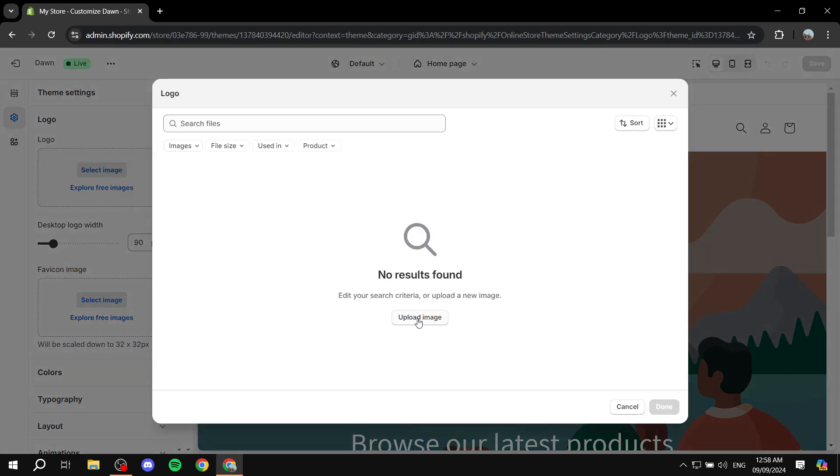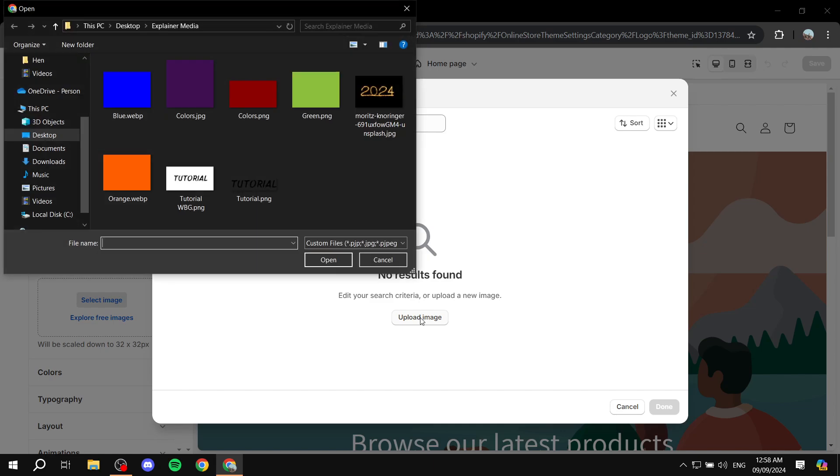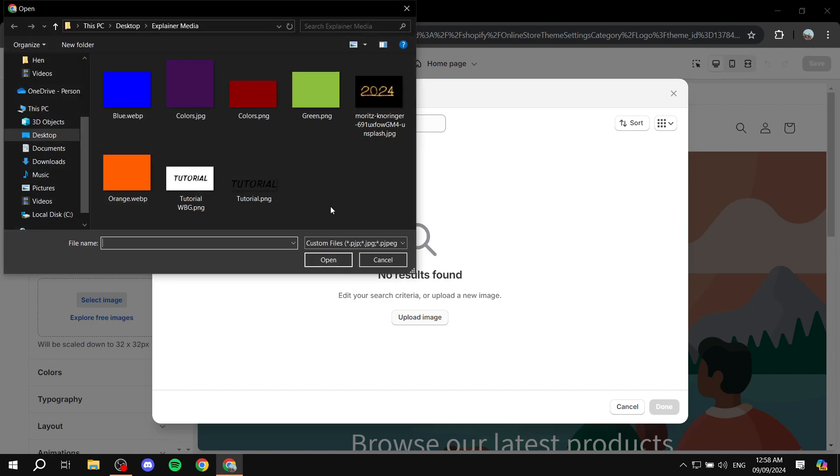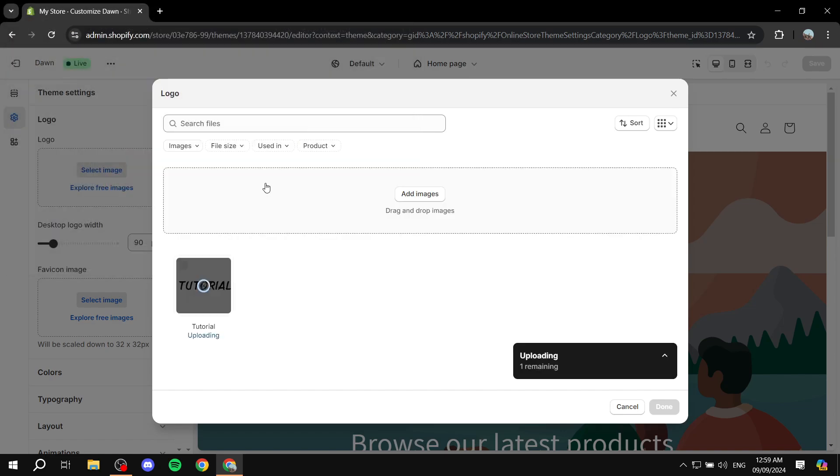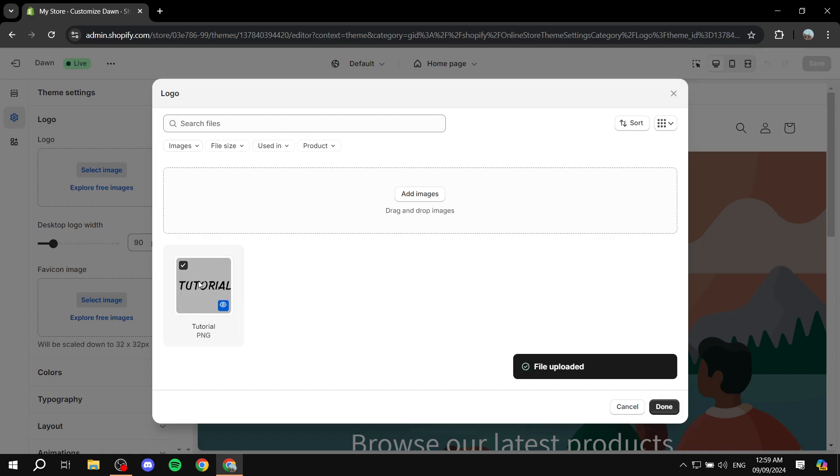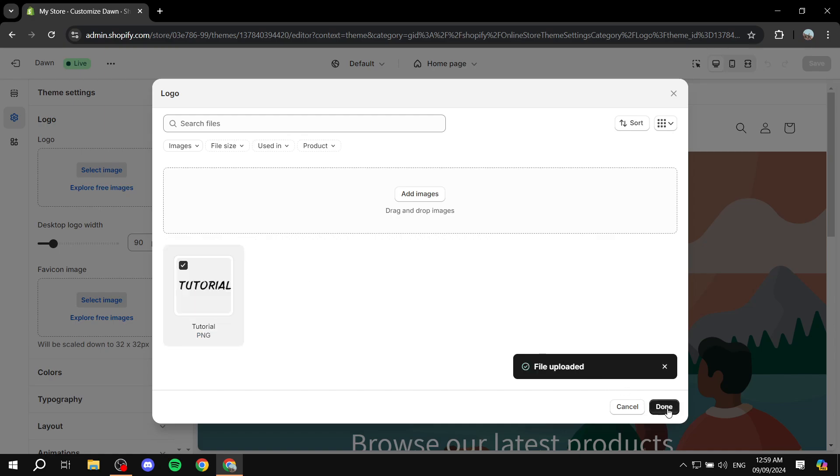And then from here, you'd want to just click on upload image. And I will just be using this one, for example. Now, it's not really our logo, but I'm just going to be using it for the sake of this video. I'm just going to double click on it, and we can just go ahead and select it, click on done.